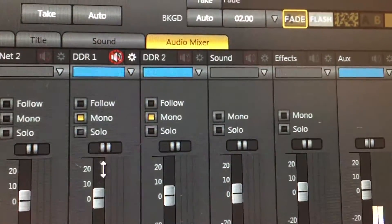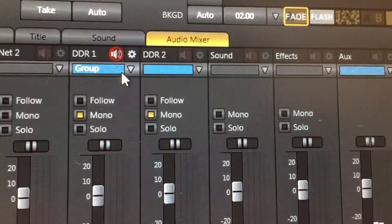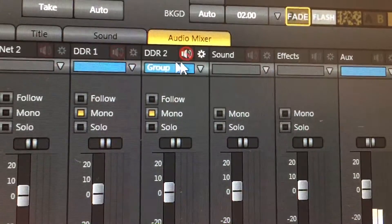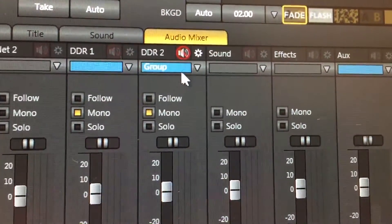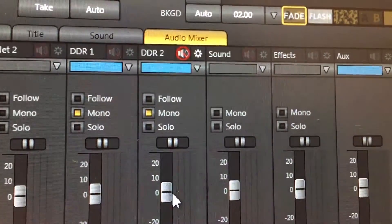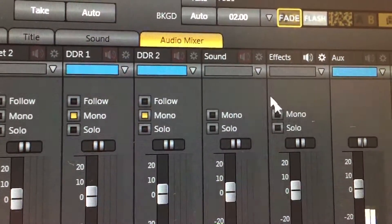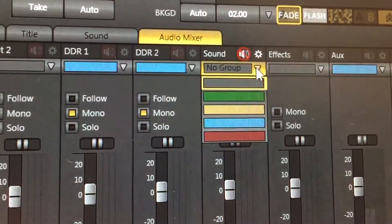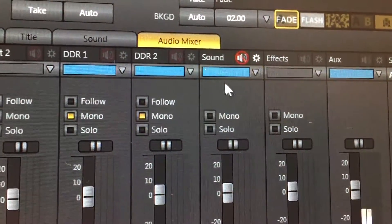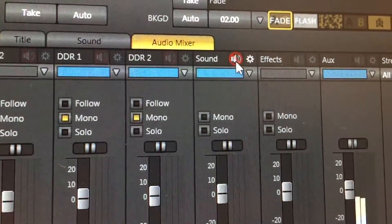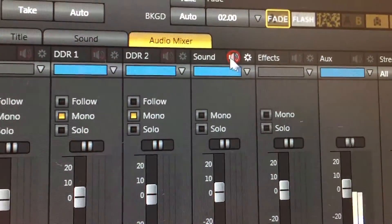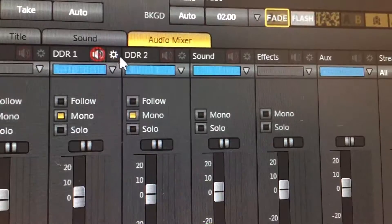I've got it set to mono and labeled it with the blue group. Same thing for DDR2, leaving those levels right at zero. I can actually set sound to be the same way, but I have all